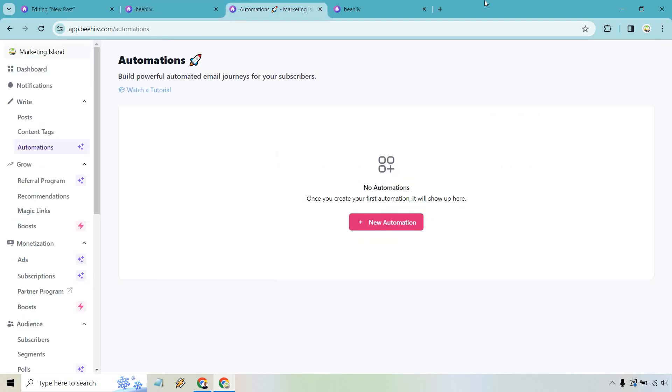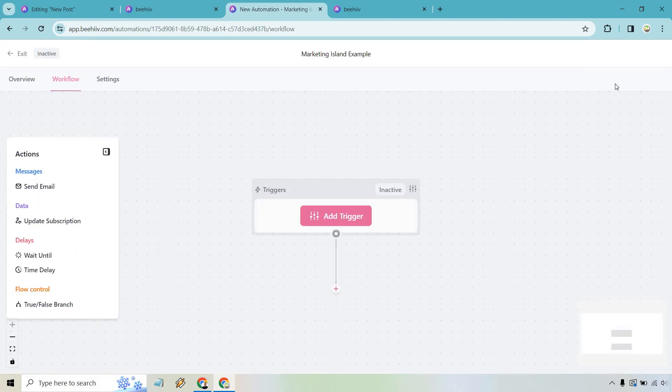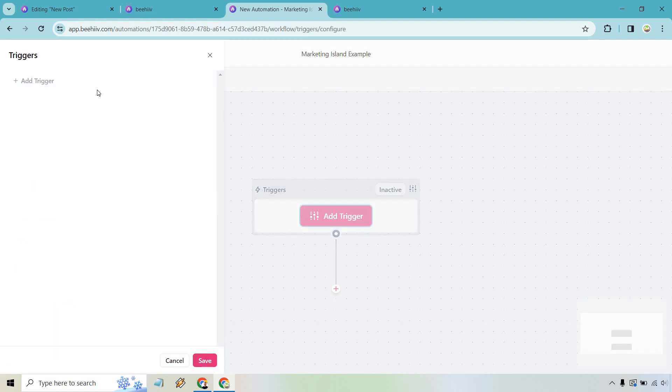Aside from newsletters, there is the ability to add automation. So this is going to be very beneficial. For example, say if someone just signs up for your newsletter, what you can do is send them an automated welcome email, as well as do other things if you want to. So for example, I'm just going to click on new automation for you to see how it works from the start. And for this, I just put marketing island example, just to show you, let's click on save automation. Right. And so you'll notice there's a trigger. So what we want to do is add a trigger. So anytime a specific action happens, this is when it's going to get started. So we do add trigger.